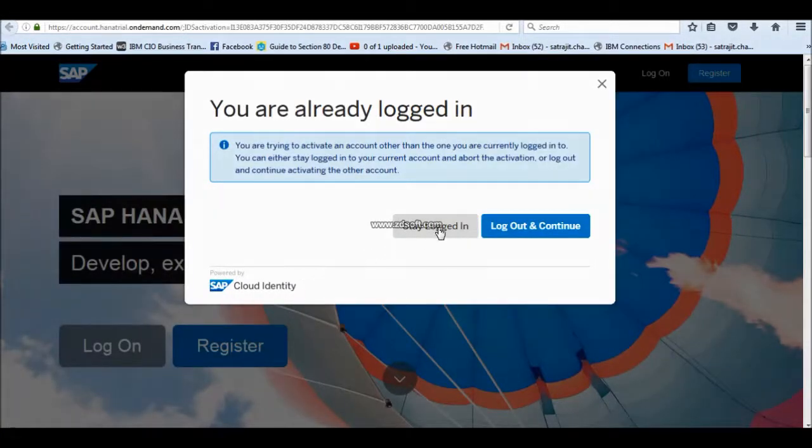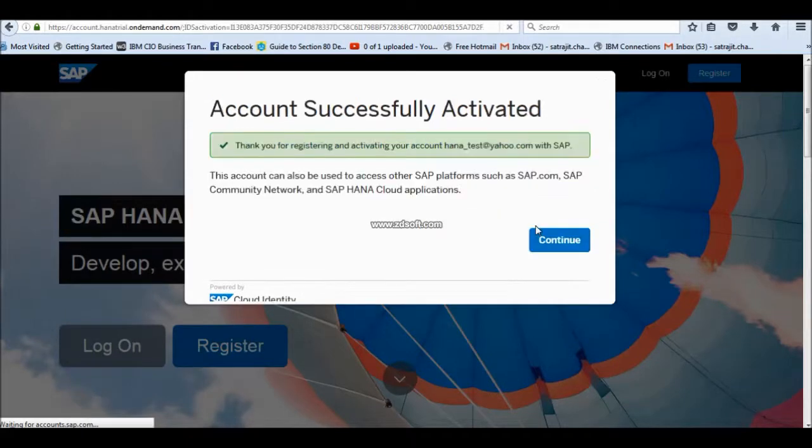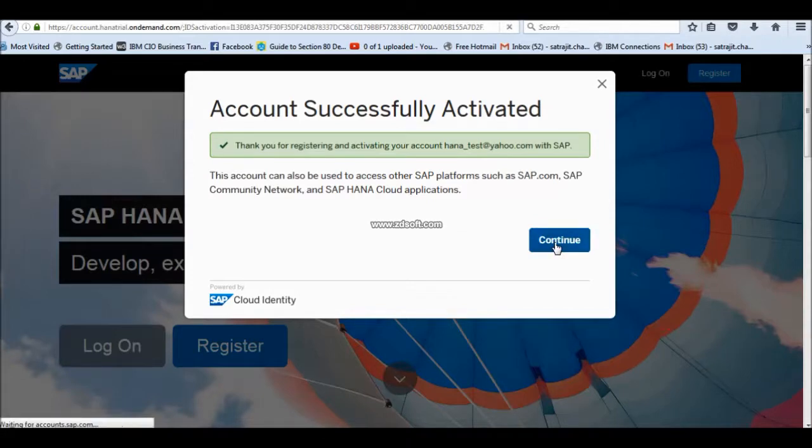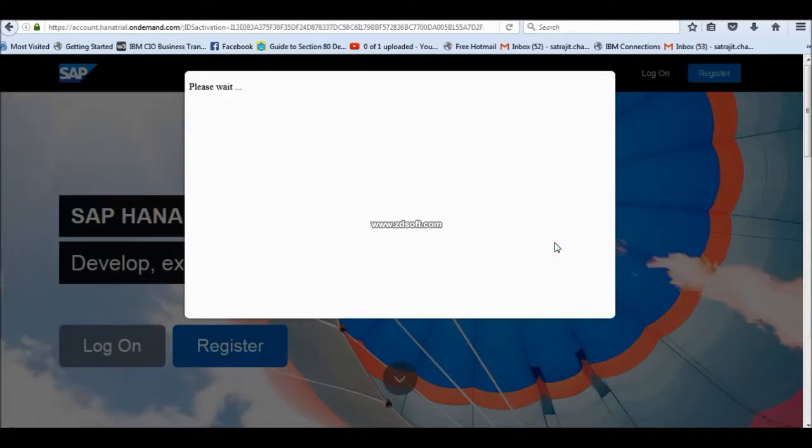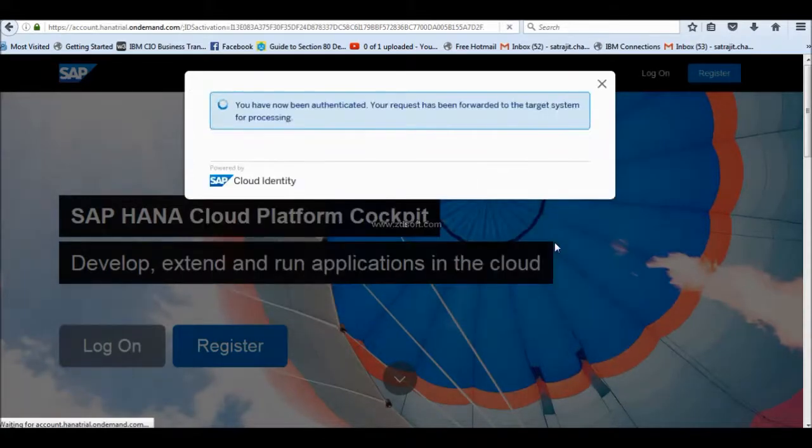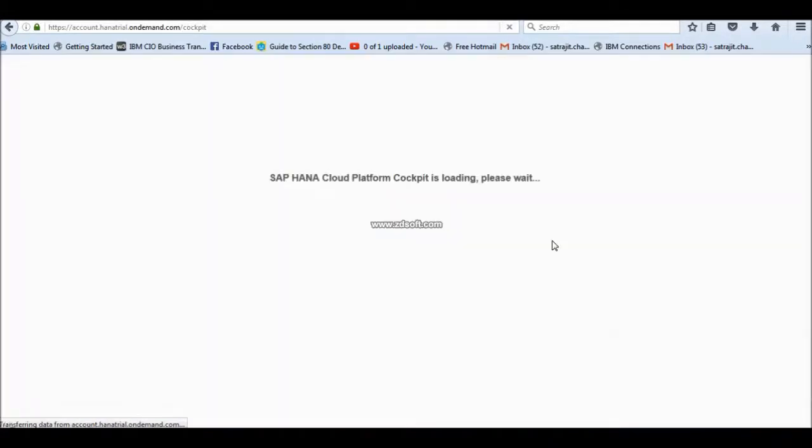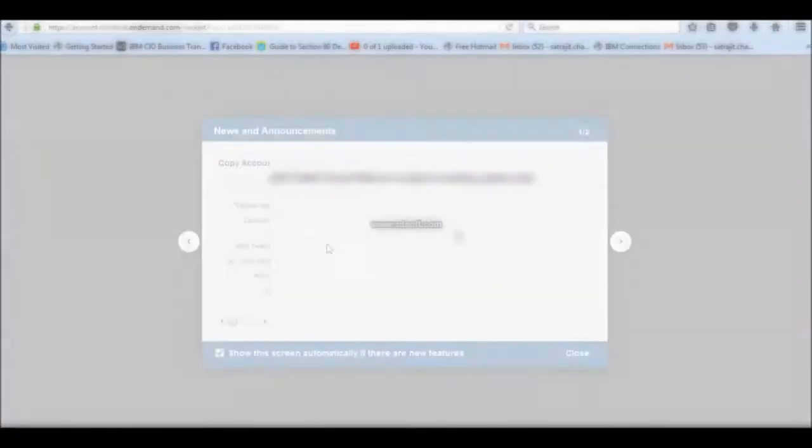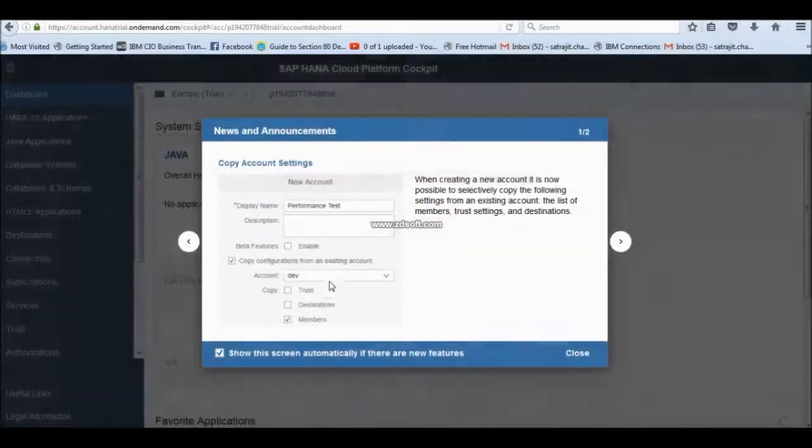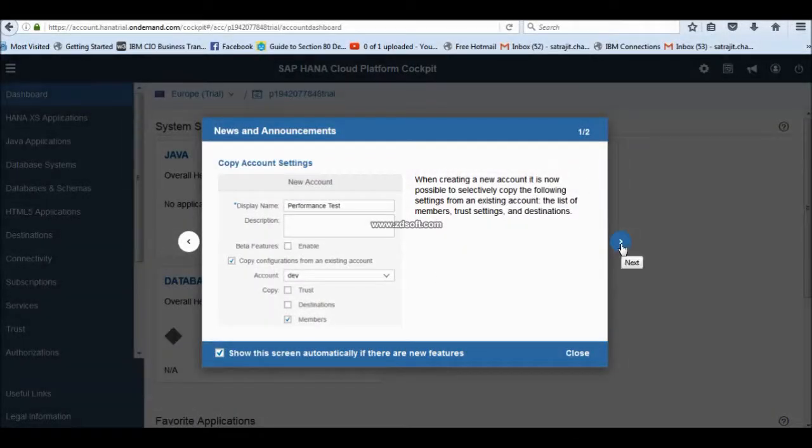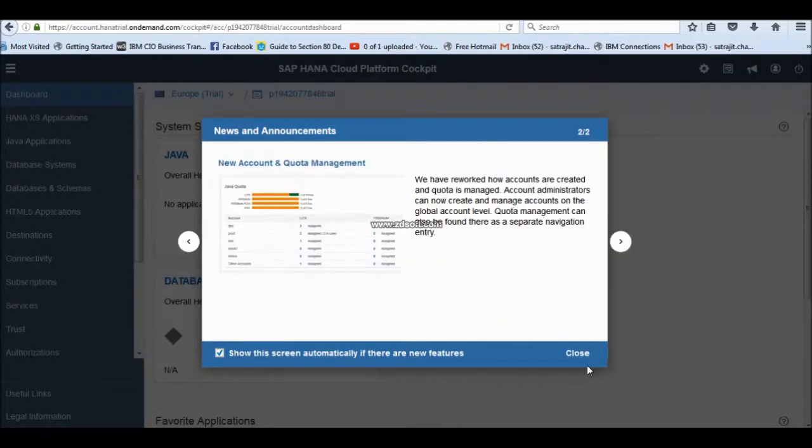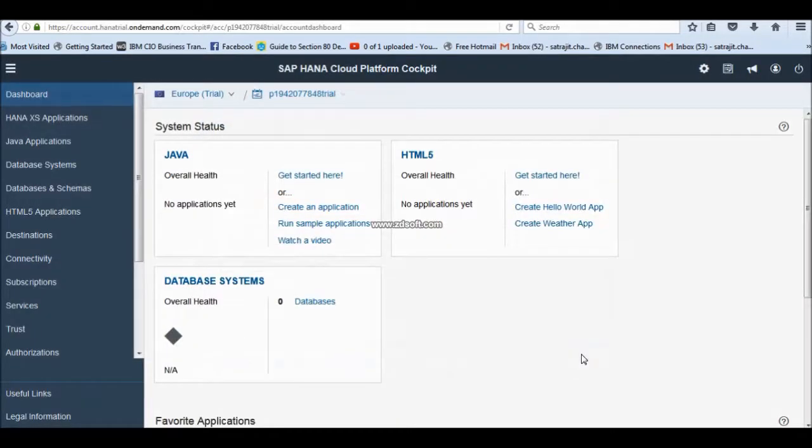Now, you have to click this button to activate your account. Your account is already activated. Now, you have to log in. It is getting logged in. Maybe it is a couple of minutes, so be patient. Your free account is already created.